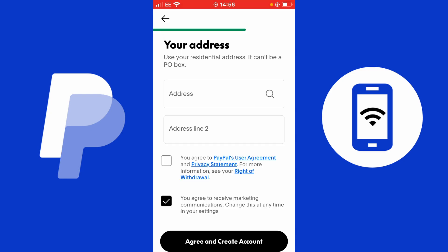PayPal will also ask for your address. Do note there are ways to get credit with PayPal — that's one reason your address is requested, as you may go through some checks to access credit when making payments. Pay in three is also available. Keep this in mind when entering your address, as it can allow you to do a lot more with your PayPal account.